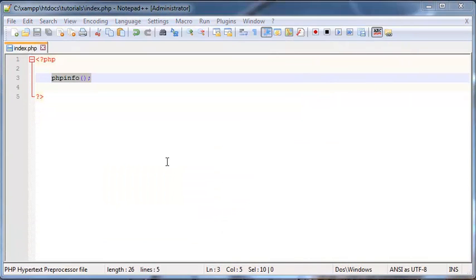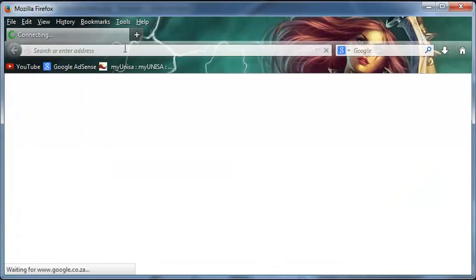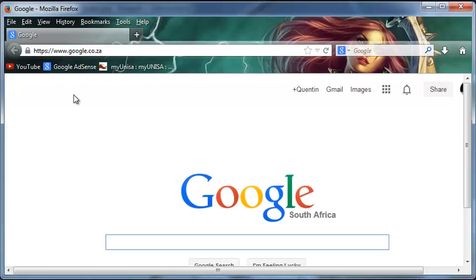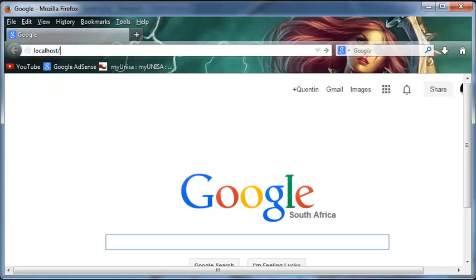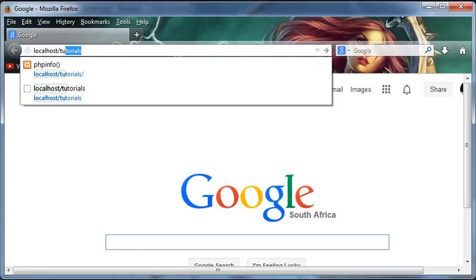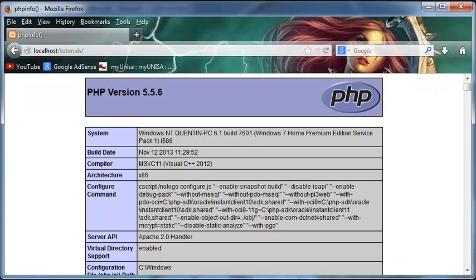Instead what you have to do is go ahead and open up your browser and in your URL you're going to have to type the following address. So you're going to type in the word localhost and then you're going to type in the word tutorials. Because that's the folder that we saved our file in and go ahead and hit enter.